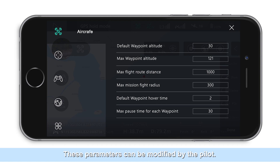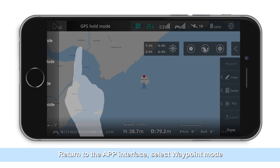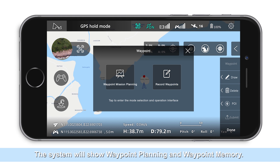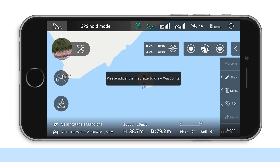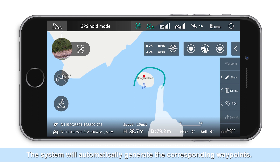Return to the app interface and select waypoint mode. The system will show waypoint planning and waypoint memory. Taking waypoint planning as an example: zoom the map, tap on the draw button, and draw the route you desire on the screen. The system will automatically generate the corresponding waypoints.